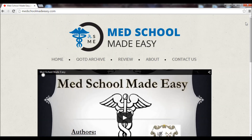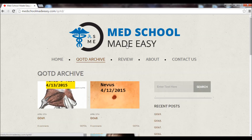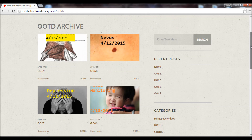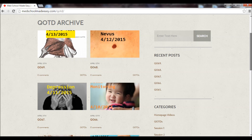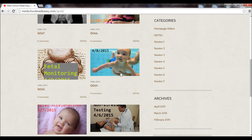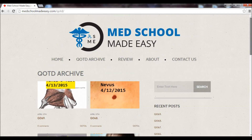Let's scroll up and check out the question of the day archive tab. Here we see all of the questions that we have posted so far — we're up to 69. We post one a day, so in a year from now we'll have 365 more questions added. They're shown in descending order, with the more recent ones at the top.